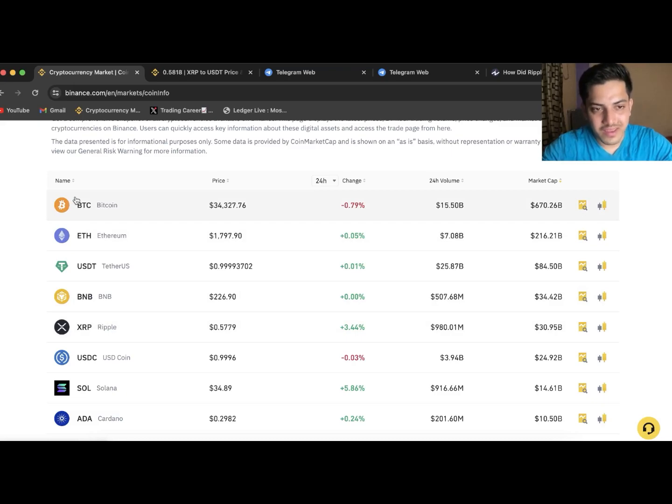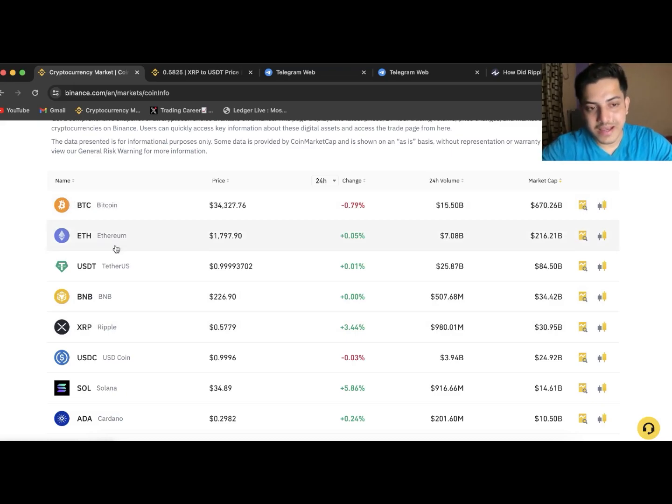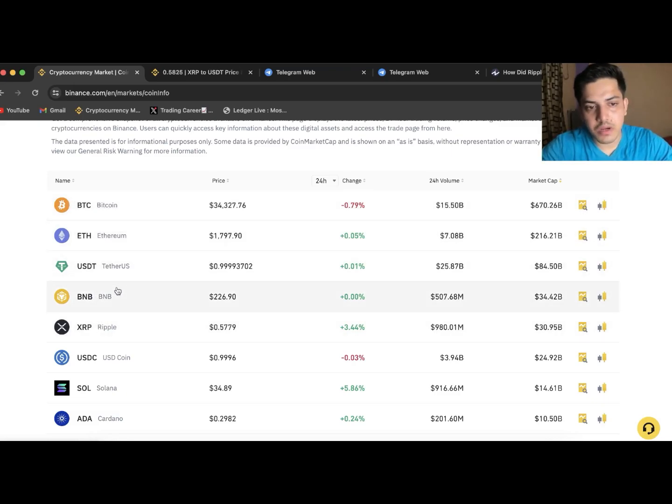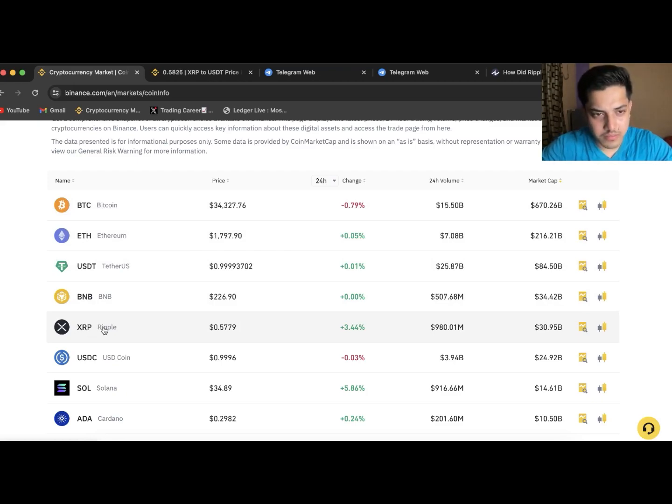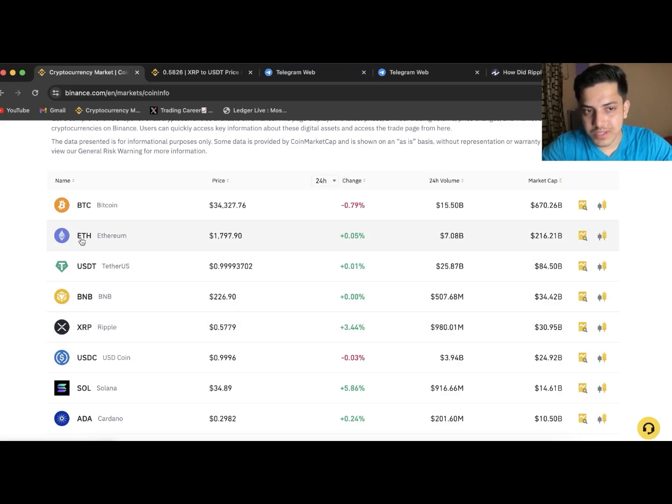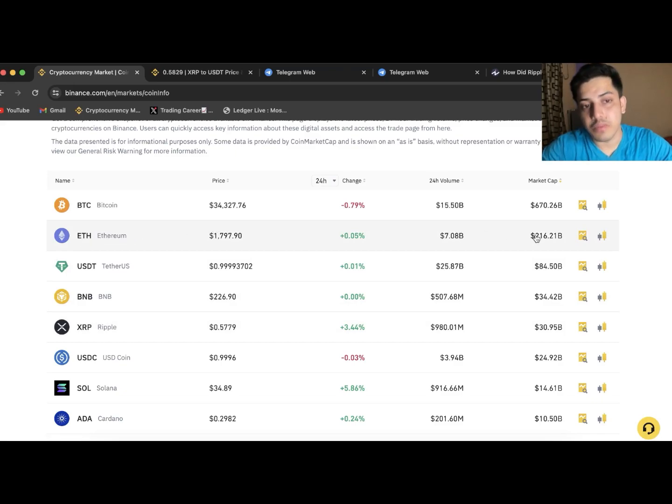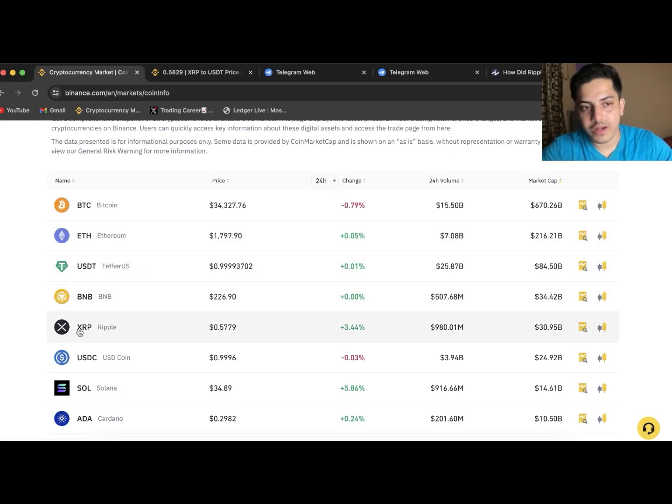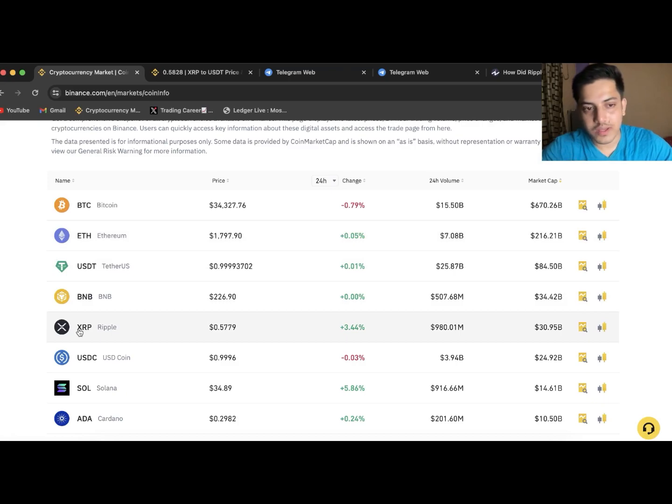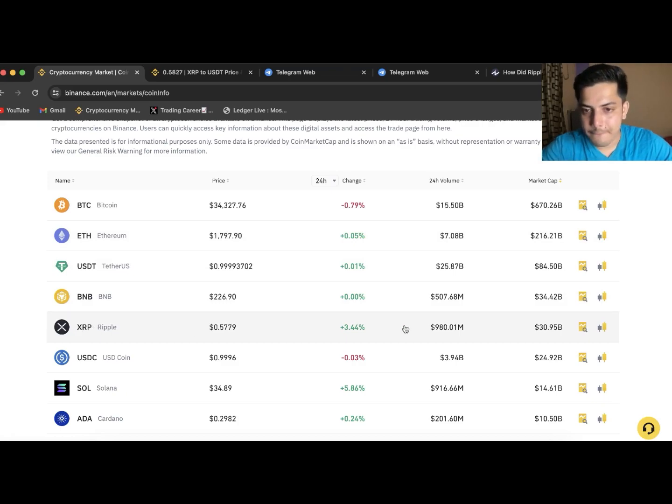I strongly believe that XRP will replace Ethereum. XRP couldn't grow, why did it not grow a lot? Ethereum is number second at this point where people have invested 216 billion dollars, purely because XRP was facing the lawsuit. That's why it couldn't grow, otherwise it could have grown by a lot.